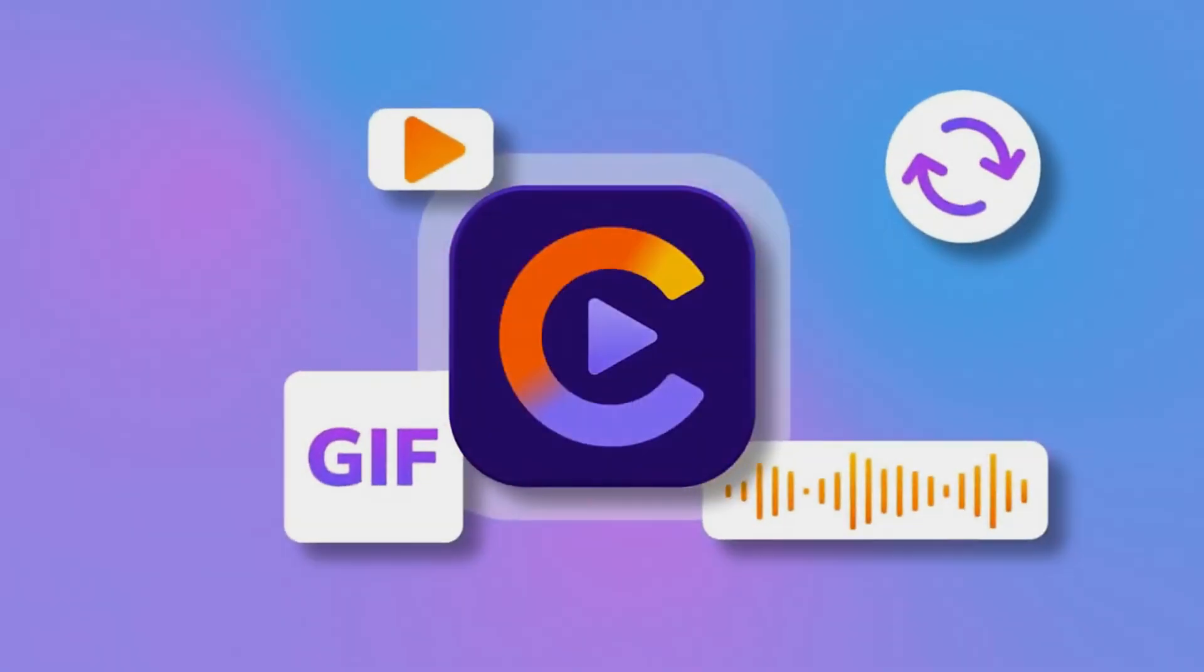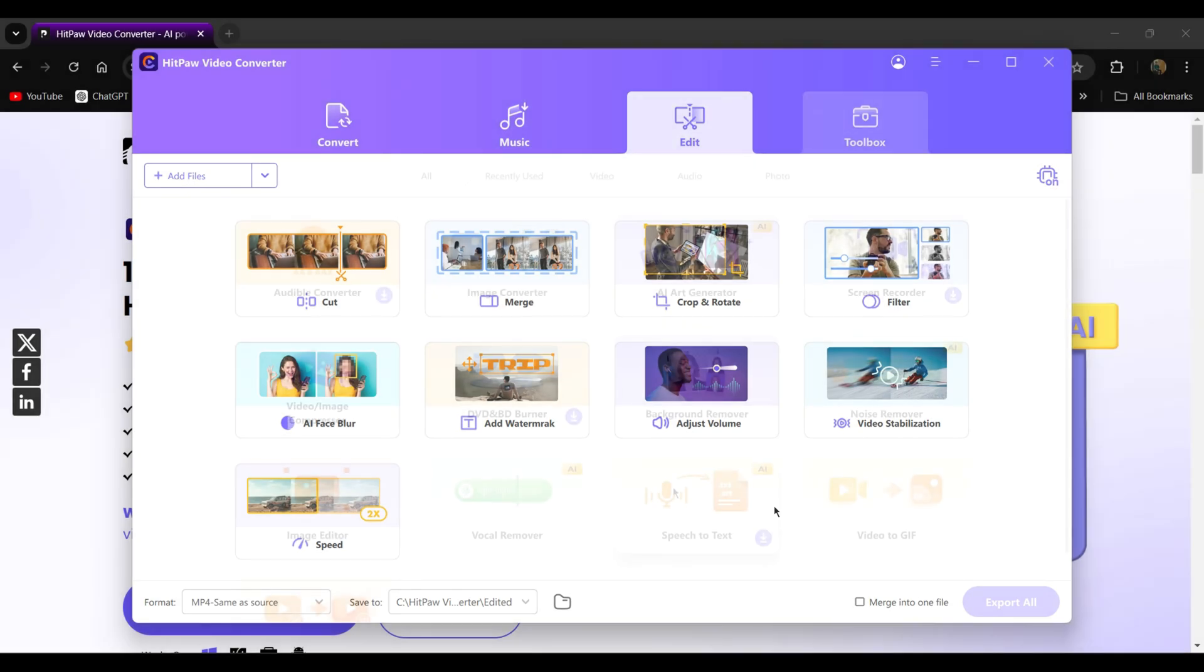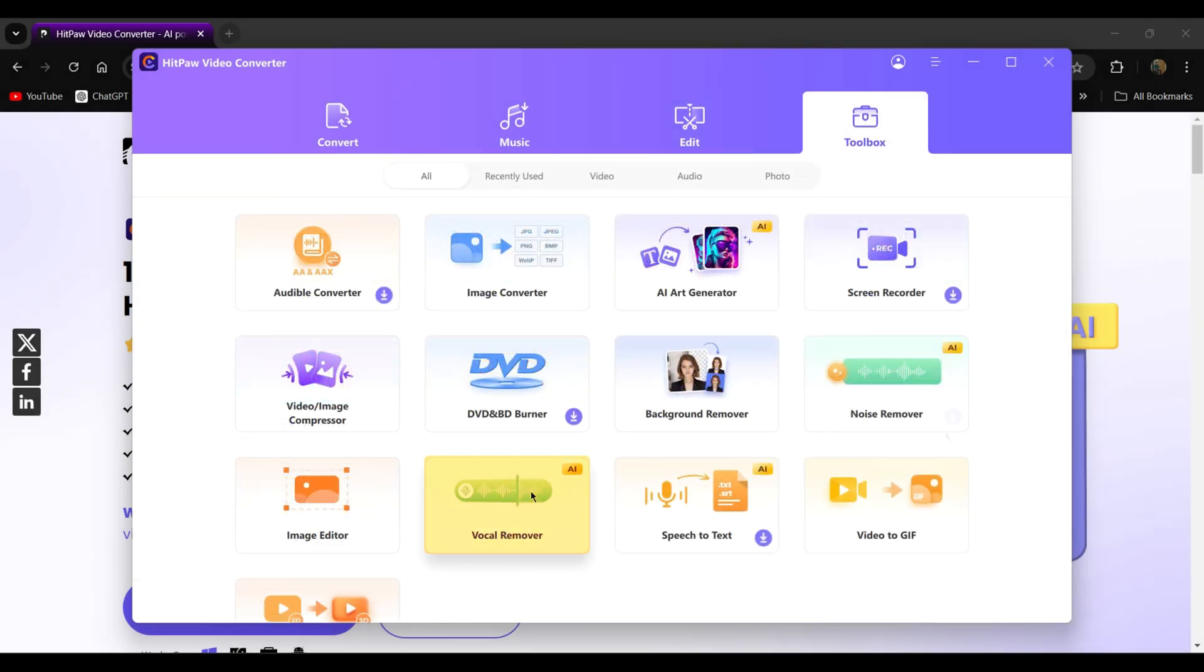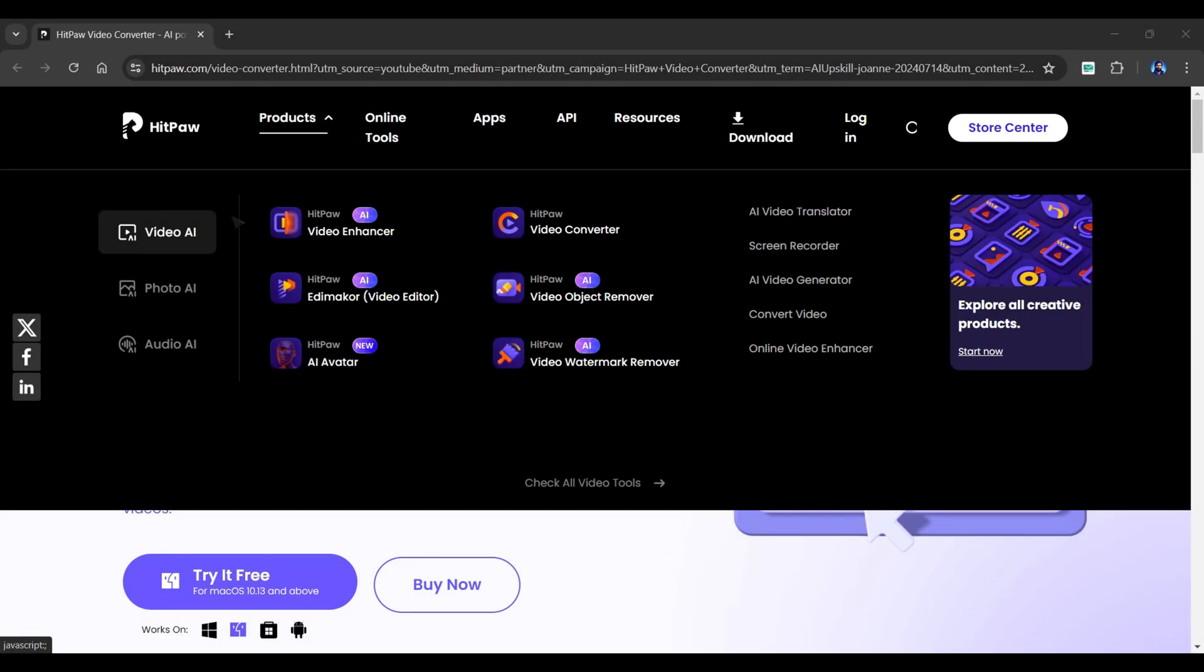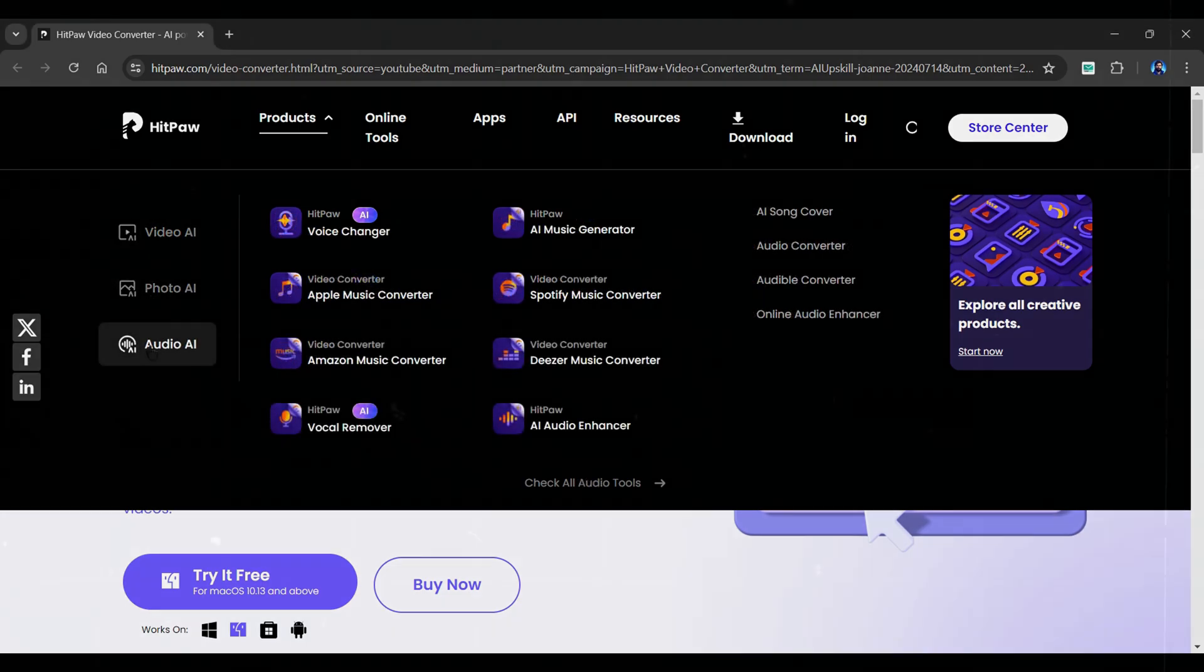It provides a bunch of tools including editing, vocal removal, noise removal, and much more. It's an all-in-one tool containing features for video, photo, and audio.